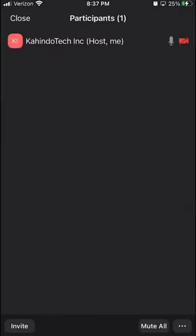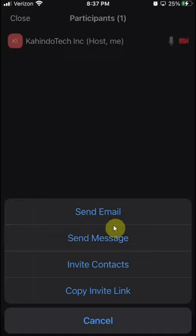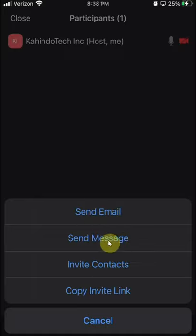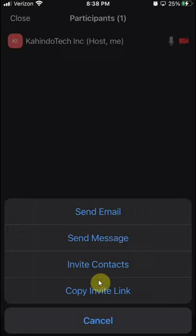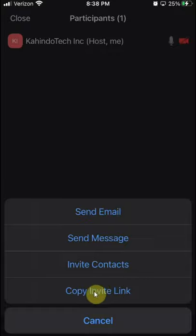And then on the bottom left hand corner, click on where it says invite, and then these are your four options for sending meeting invitations. You can send it by email, you can send it using text message to their phone, you can send it to your contacts that are on Zoom already, or you can just send a meeting URL. That's the invitation link.